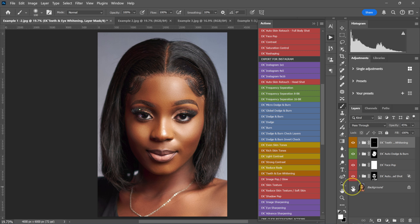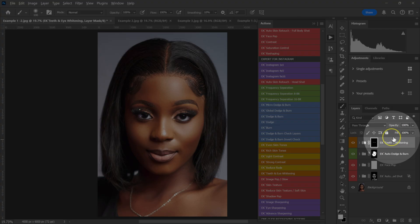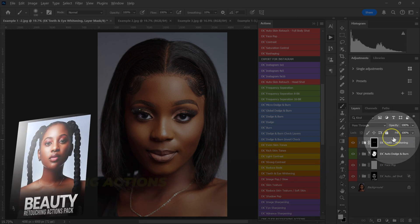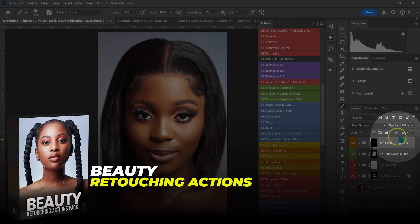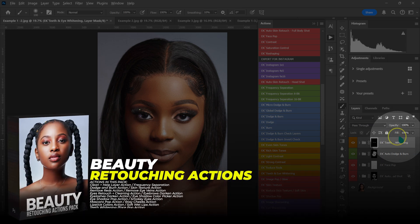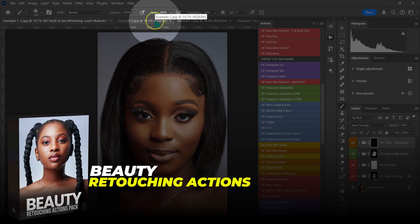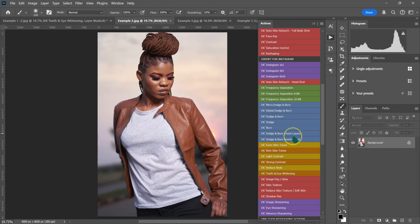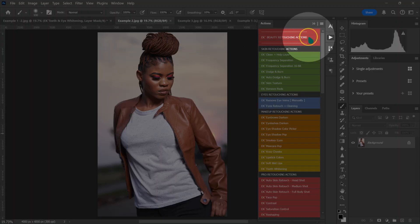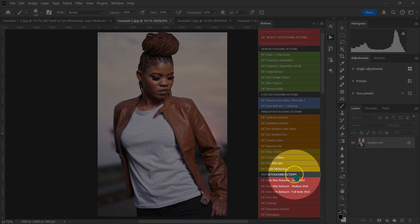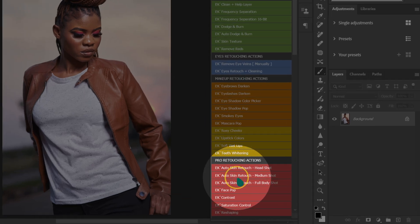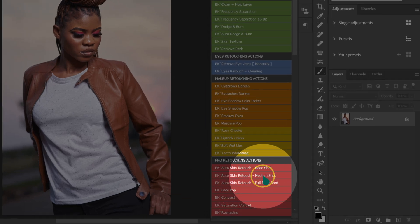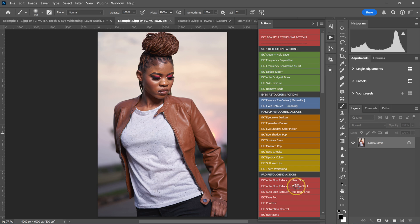This is the quickest way you can skin retouch your photos. If you want to retouch fast and level up your retouching skills, check out my Beauty Retouching Actions pack — the link will be in the description. Now I'm moving to the medium shot. I'll go to my Beauty Retouching Actions pack and select Auto Skin Retouch Medium Shot.